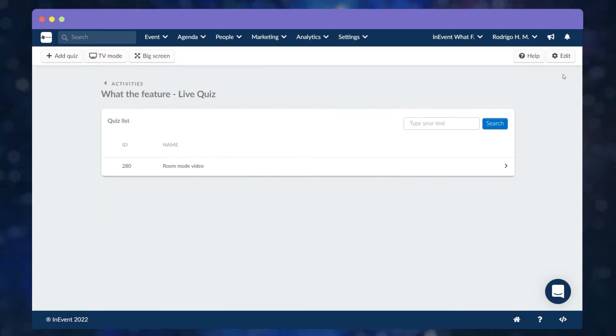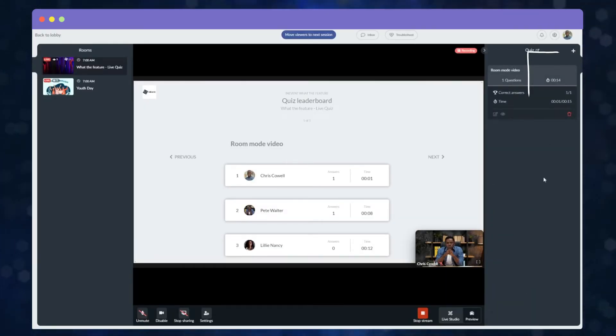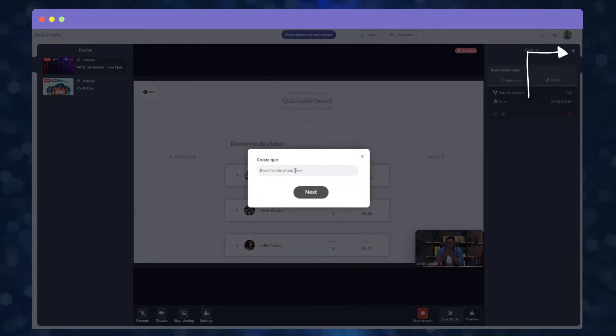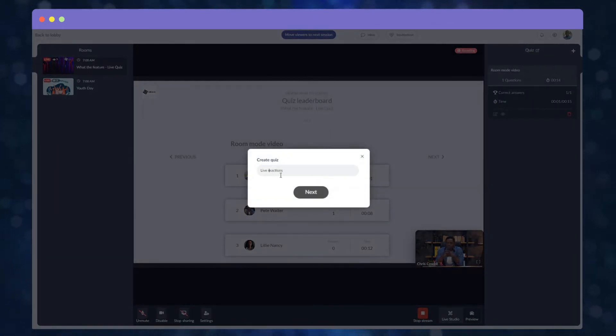Now how about the live stream? It's easy! Click on the Plus button, then add the title of the quiz in the corresponding field, then click on Next.